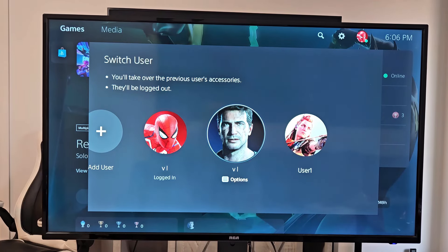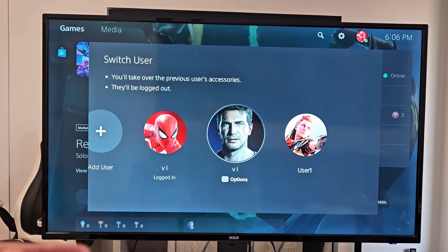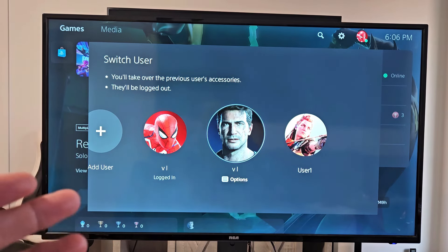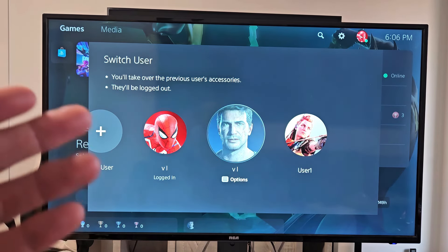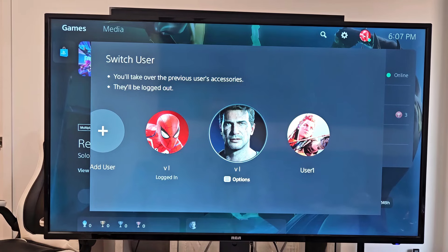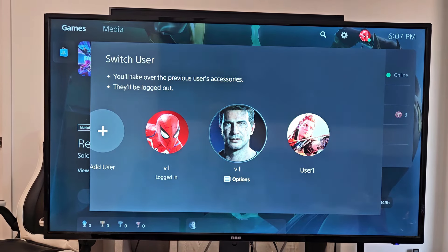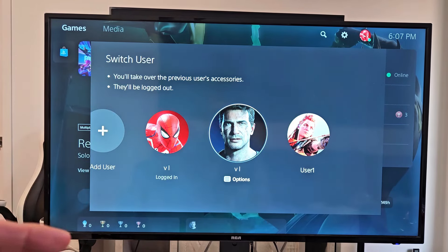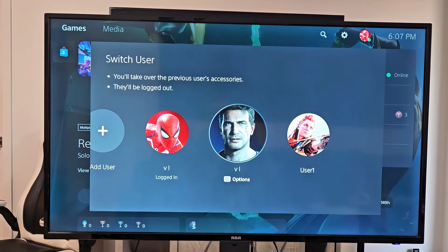I'm going to show you how you can find your Epic Games account email through your PS4 if you don't know your Epic Games email or account info. I couldn't figure out what my Epic Games account or email was, so I'm going to show you the steps that I did to find it, and also a step that I had an issue with.